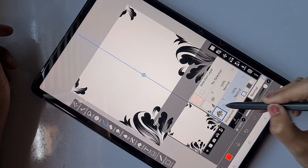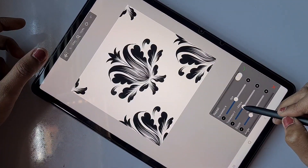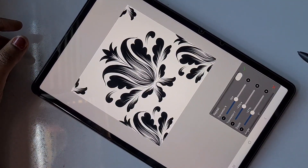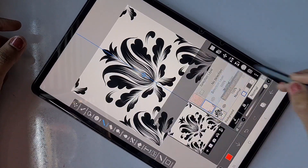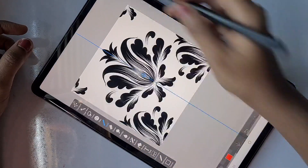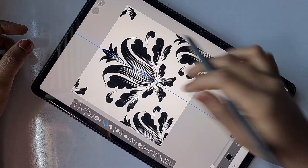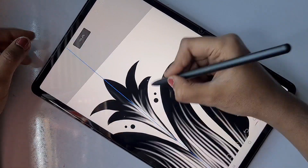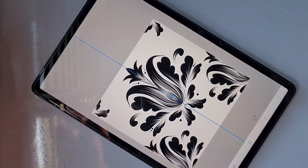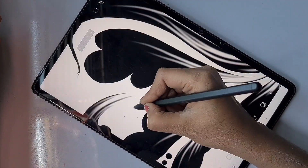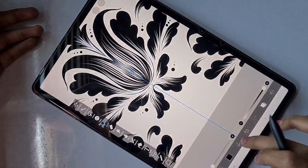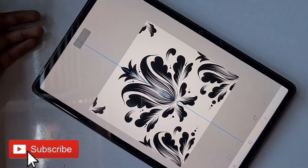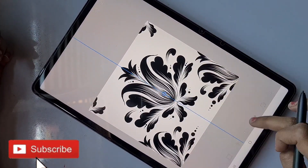I'm deleting this layer since it's no longer needed, and I also deleted the folder. Now I have the duplicated design — I'm positioning it exactly at the center, slightly bigger, then merging both layers. I feel it needs some more details to look more covered, so I'm adding some dot-like designs here and there, while keeping some open space.